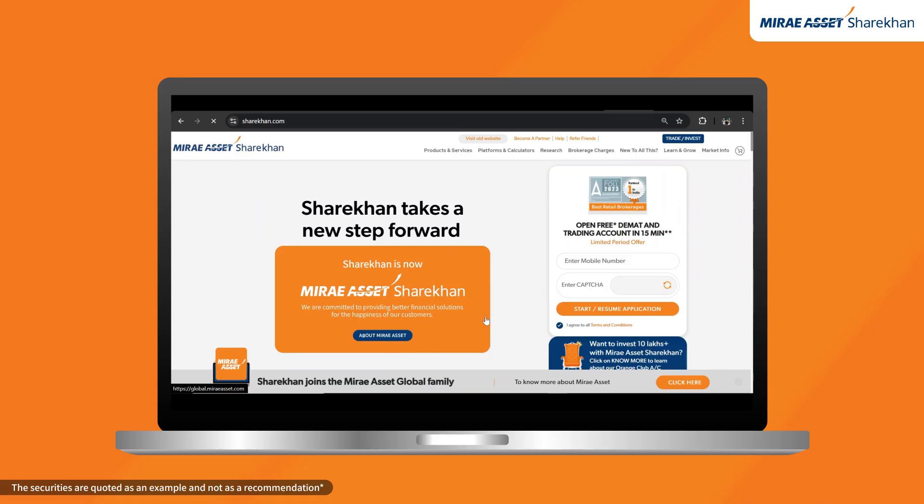Welcome to Mirai Asset Sharekhan. Let's walk you through the charting features on our trading website.